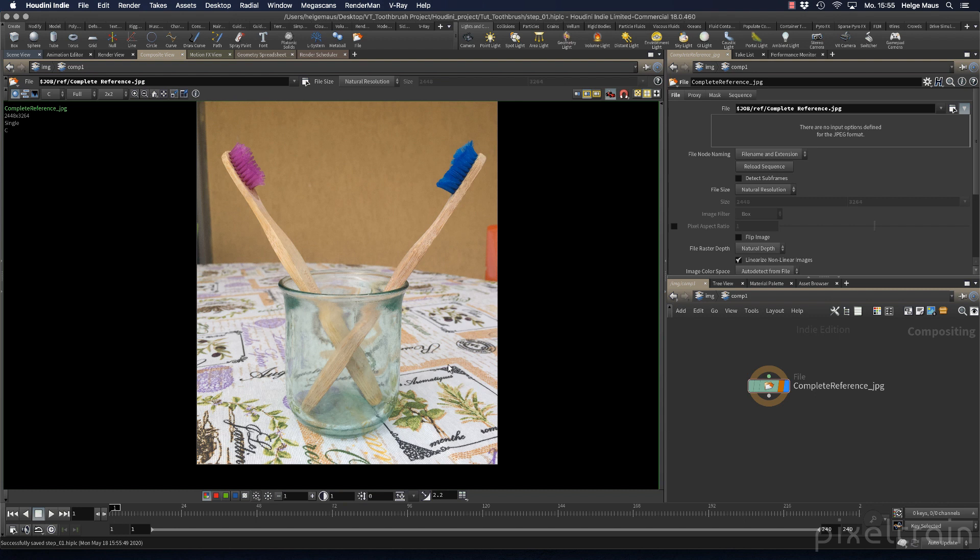This is what we wanted to do. In the next lesson, we'll start to model this glass. See you in the next lesson.